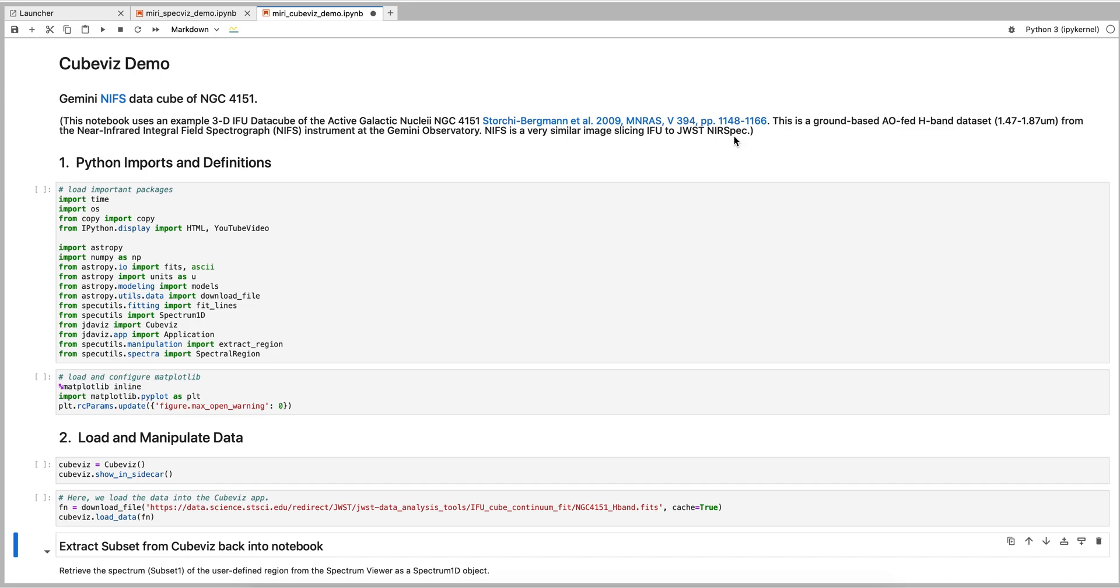Our science goal is to perform a background estimation and subtraction in each spexel of the cube to ultimately analyze spectral lines of interest free of background contamination. We will run this Jupyter Notebook in JupyterLab, which provides increased flexibility, specifically the ability to open the tool in the sidecar on the right-hand side. The ability to easily switch between the tool and the notebook highlights the power of CubeViz.